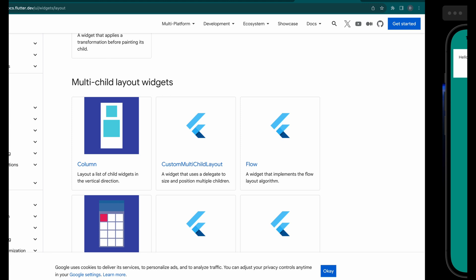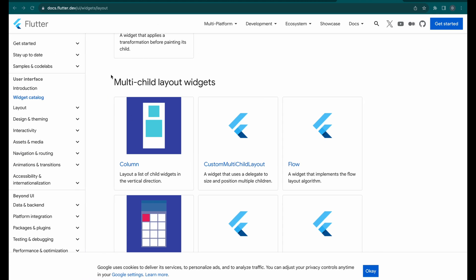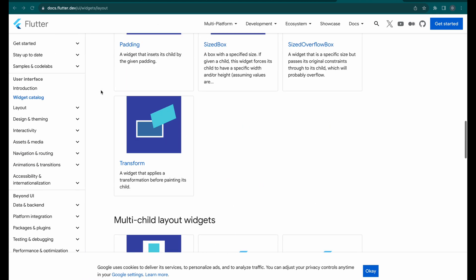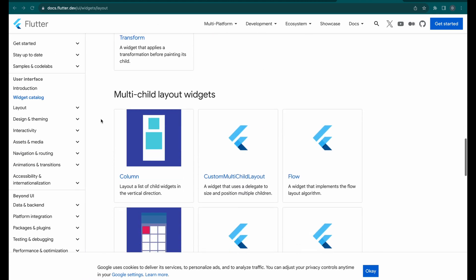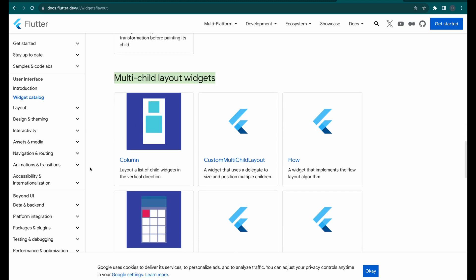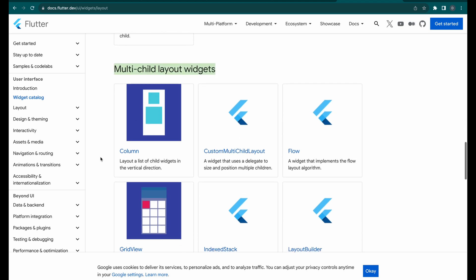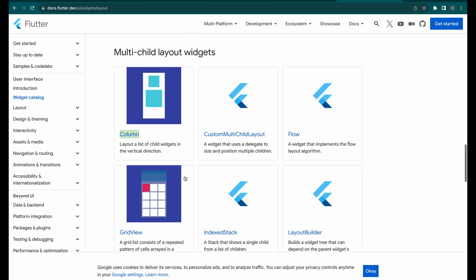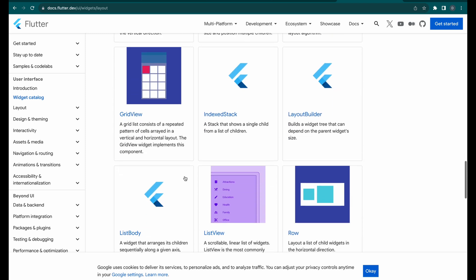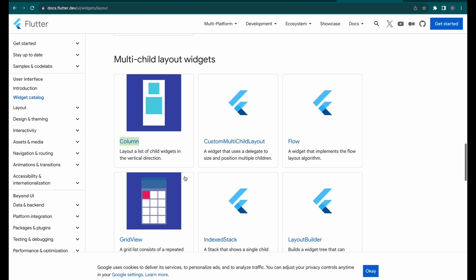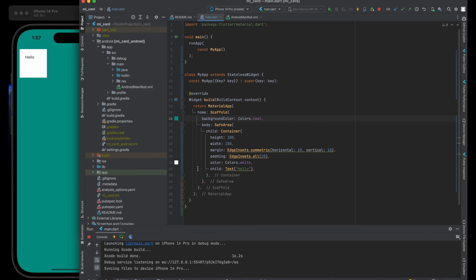Going back to our widgets catalog and looking specifically at the layout widgets, we're going to go down to the multi-child layout widget section. You can see the most commonly used ones to lay out multiple child widgets are rows and columns — rows go horizontal, columns go vertical. Let's go ahead and create a column of our own.